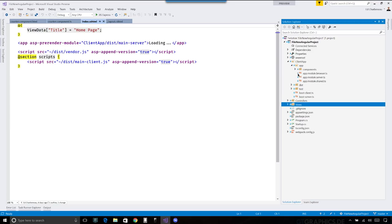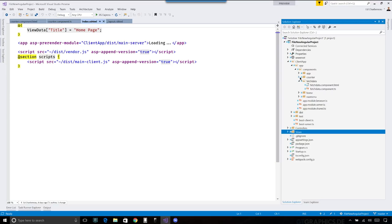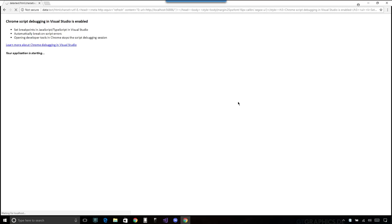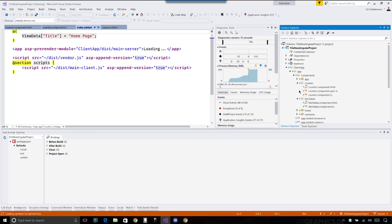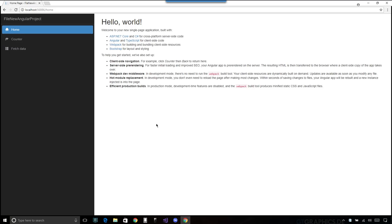The main thing to dig into is the app folder and its components. When we spin up this application, these are the views you're going to see. We have a fetch data component and a counter component. Let's give this a run and go back and forth between the running application and the code. Visual Studio is now booting up the server and loading the application — there's a lot of magic going on behind the scenes.